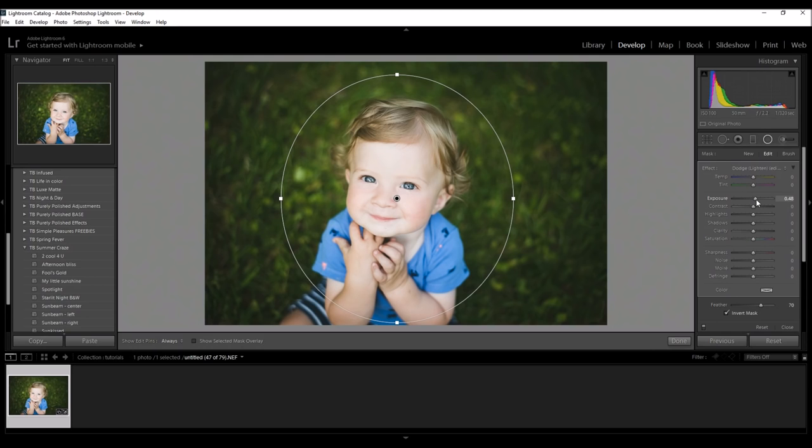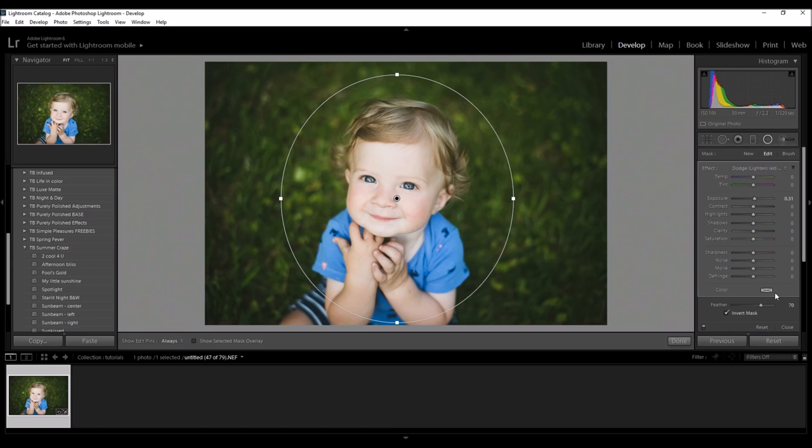Okay, that's a little too much exposure, so I'm going to bring it down. And really, the sky's the limit with these. You can change your contrast, your highlights, all of these. You could even add a color to it. The sky is the limit.